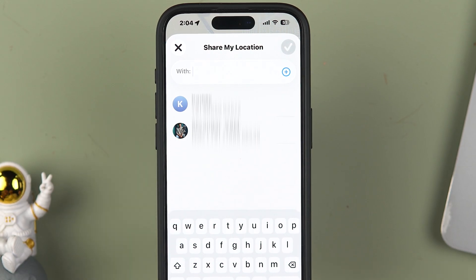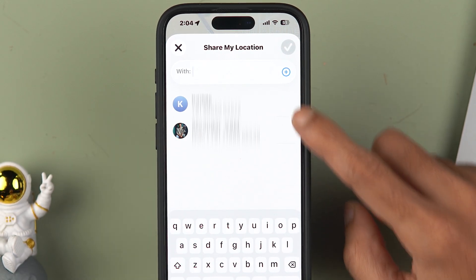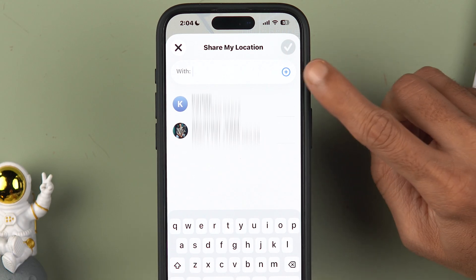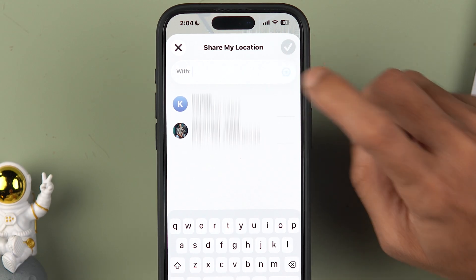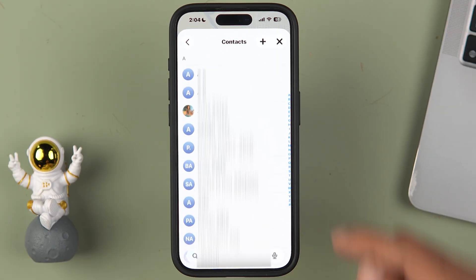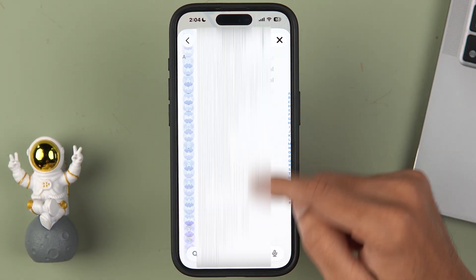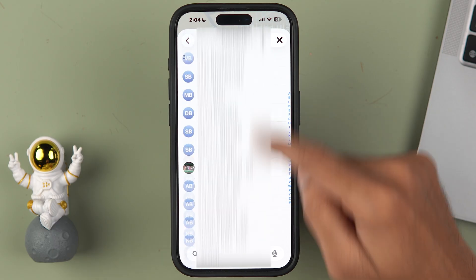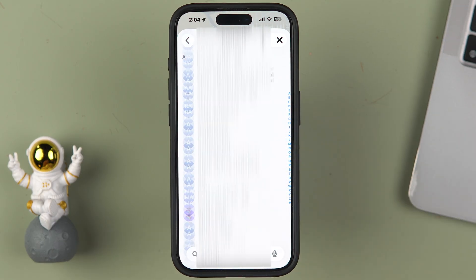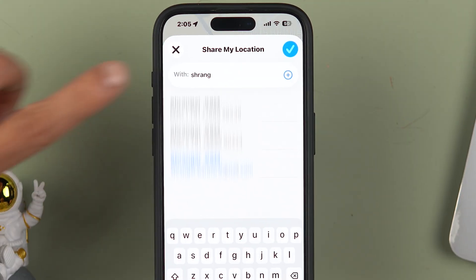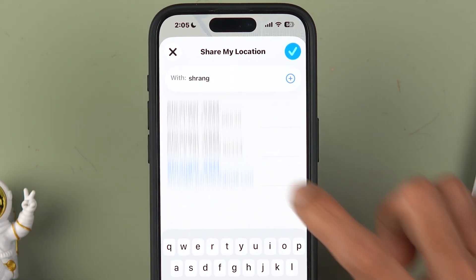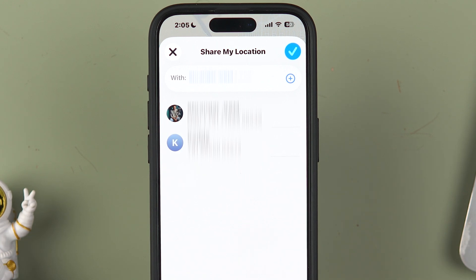Here you can either search for a specific contact, select a suggested contact shown on screen, or tap the plus option to go directly to your contacts and select someone from there. I've searched for a specific contact, selected them, and once done, tap the tick mark to confirm.